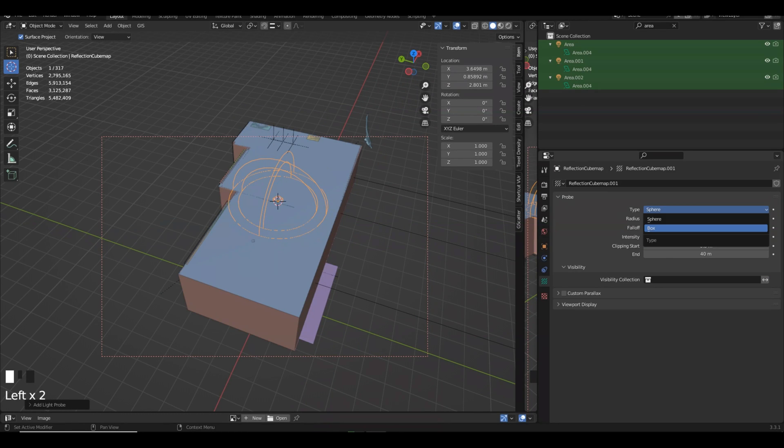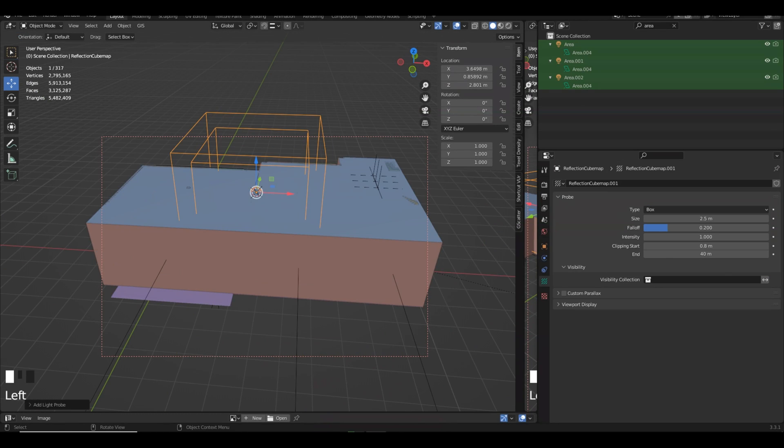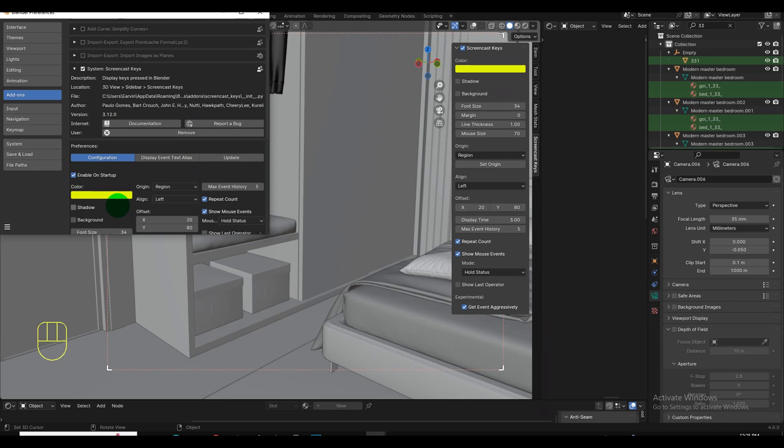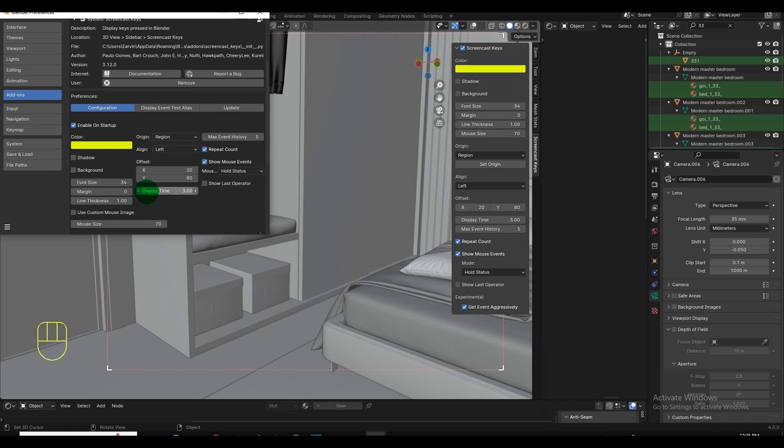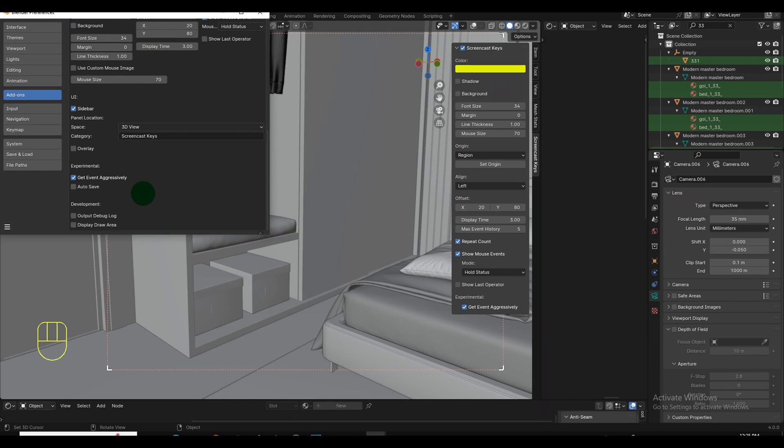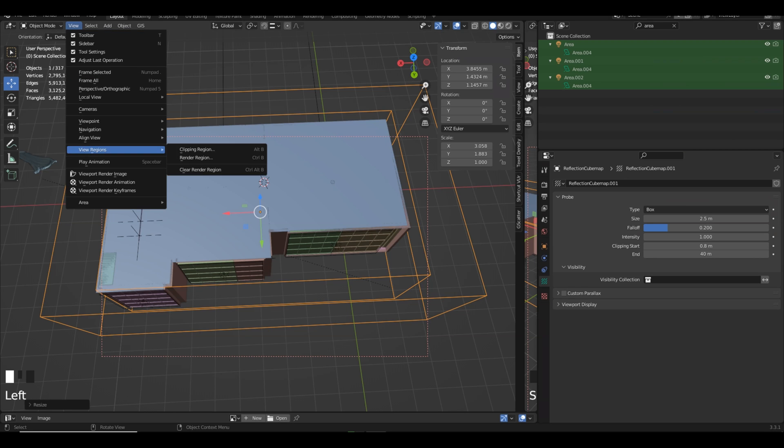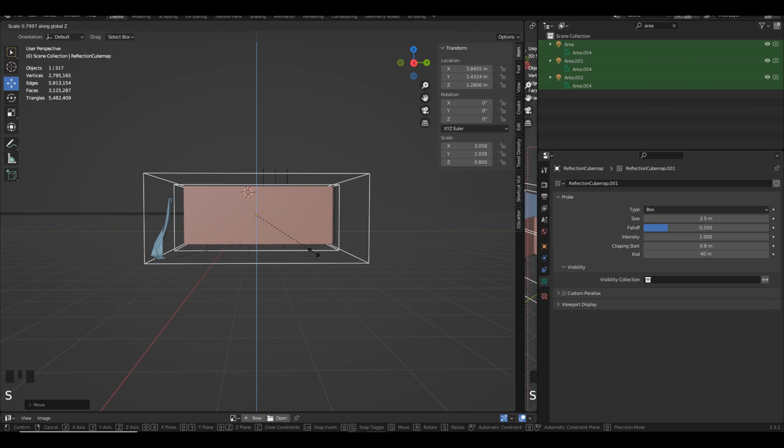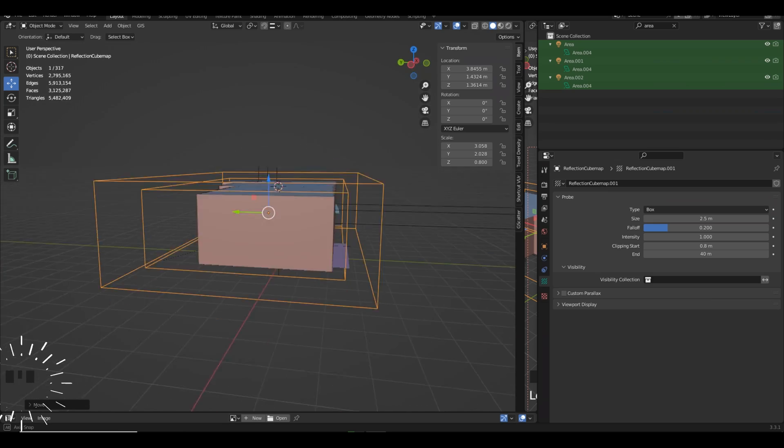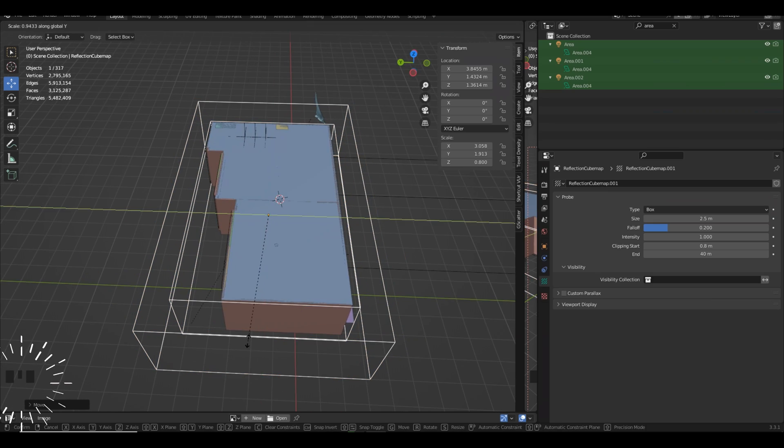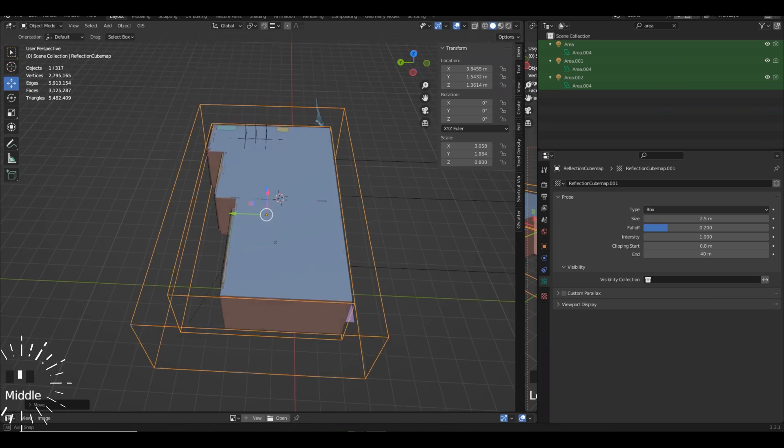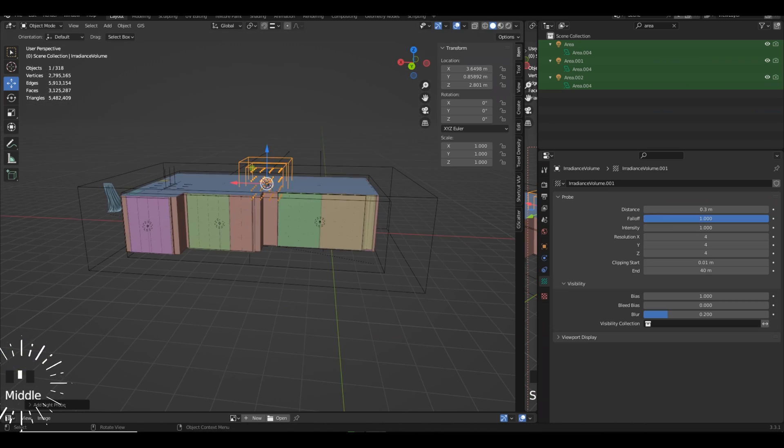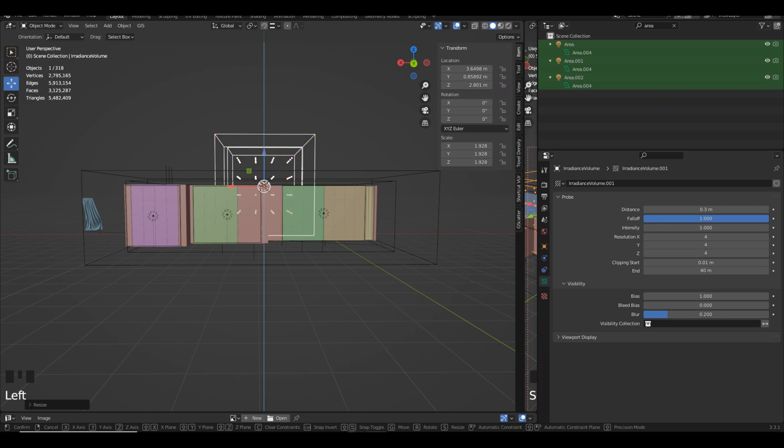Greetings! In today's session we're delving into the process of installing the Screencast Keys add-on in Blender 4. This particular tool is a game-changer for 3D tutorials, providing a visual representation of key presses and mouse movements for your audience.